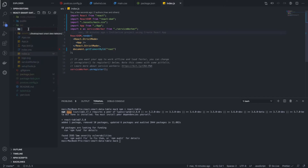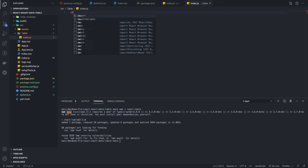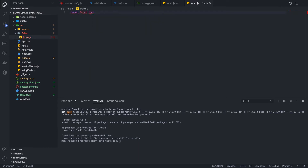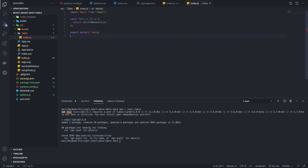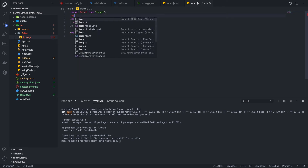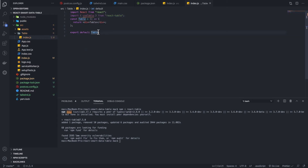Let's quickly create a React component which is going to be the React data table. Let's create it as a table and set up a basic boilerplate for our React functional component. Now we have the basic React functional component. Let's import React Table here — from it we need the hook called useTable.